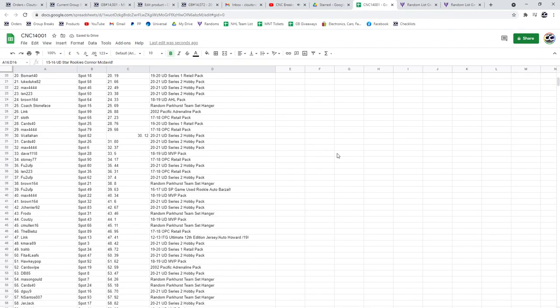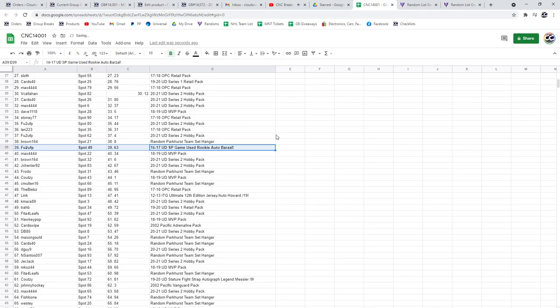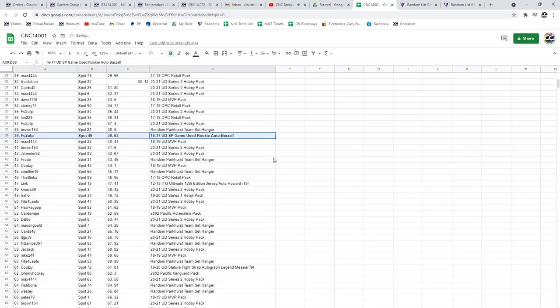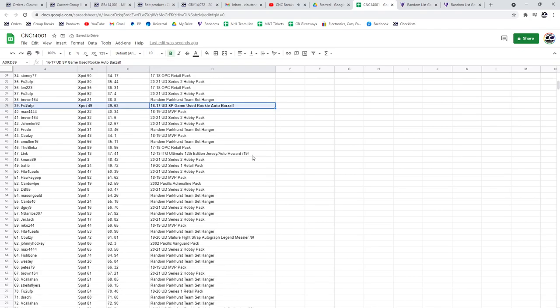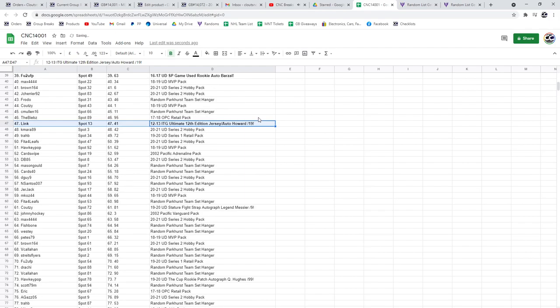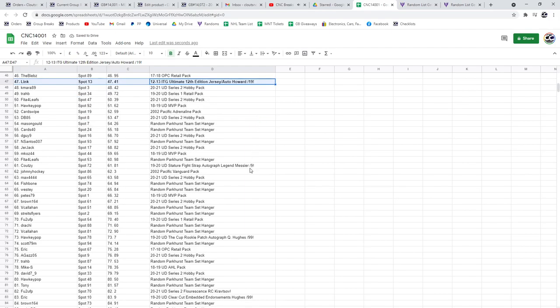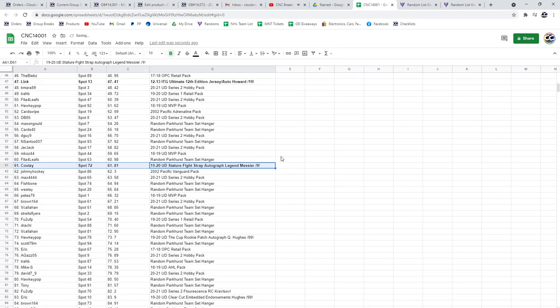The Rookie Auto of Matthew Barzal goes to FU2UFP, the Howard out of 19 goes to Link, the Messier out of 9 goes to Cootsie.